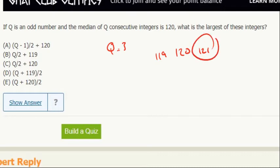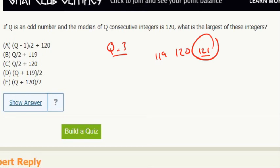Well, the answer is 121. So if Q equals 3, which of these answer choices, plugging in 3 for Q, is going to give us a result of 121? So if I put that into A,